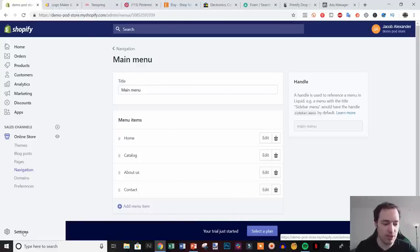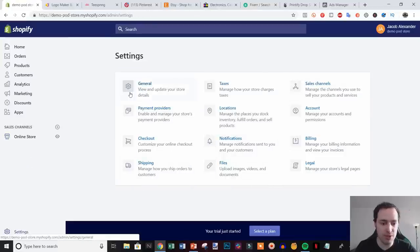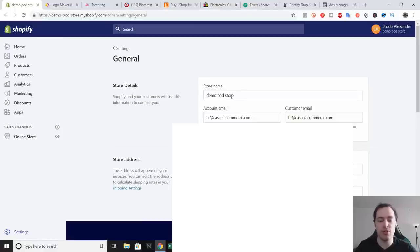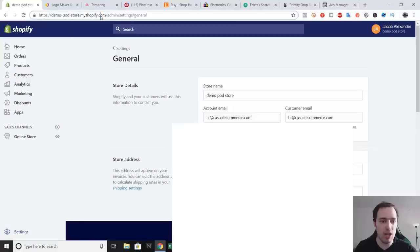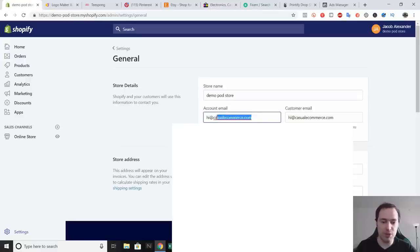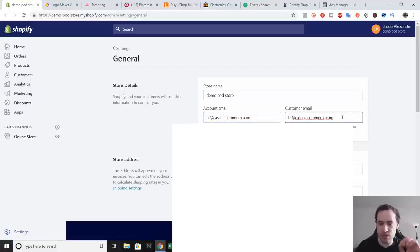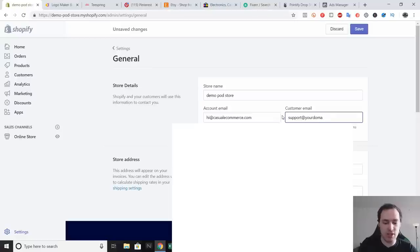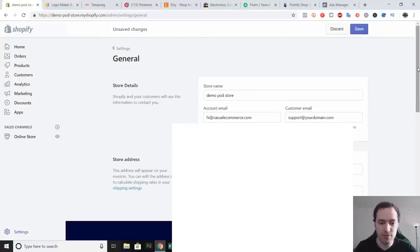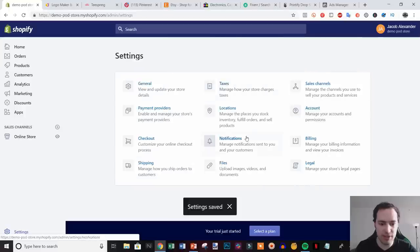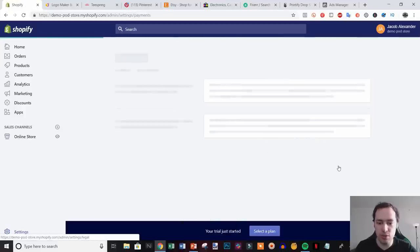Now go to Settings and do some basic configuration. Under General, your store name is whatever you signed up with — it doesn't really matter since you'll be buying your own domain anyway. Set your account email to your personal email for Shopify notifications. Set the customer email to something like 'support@yourdomain.com' once you've bought a domain. That's all you really need to change in here — just hit Save.